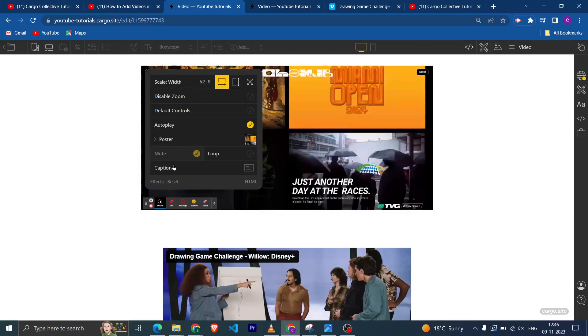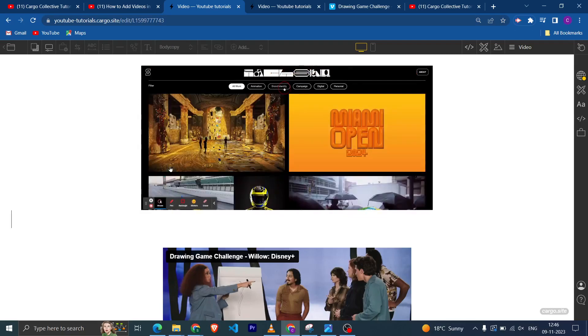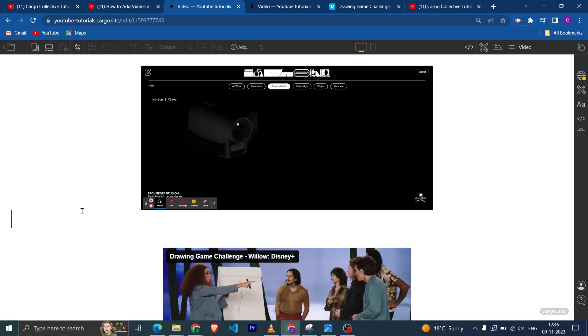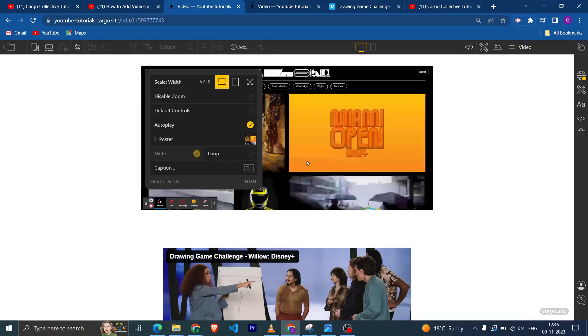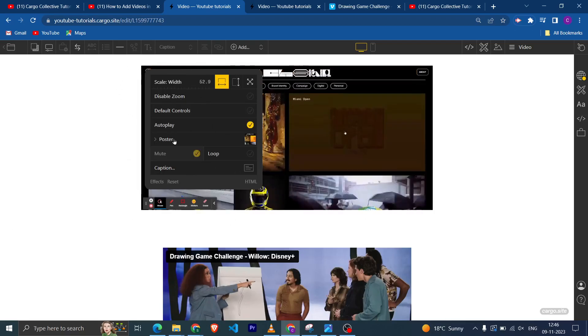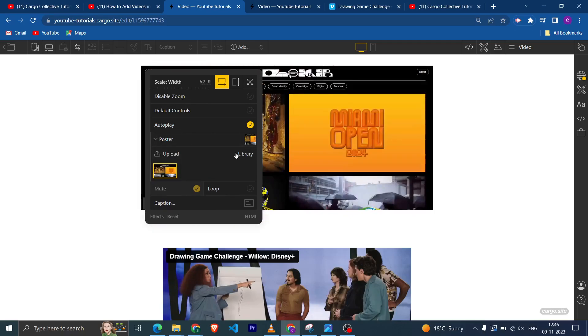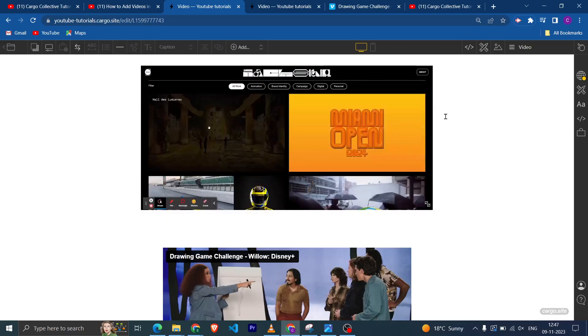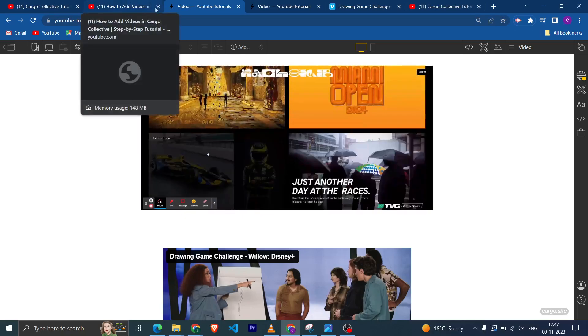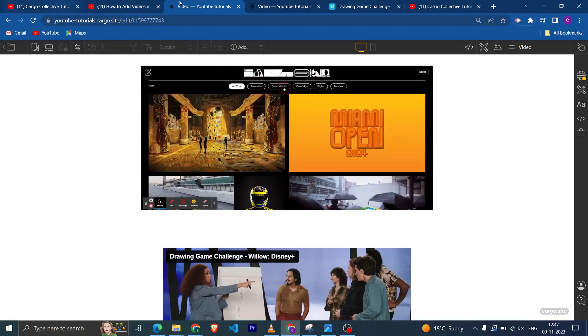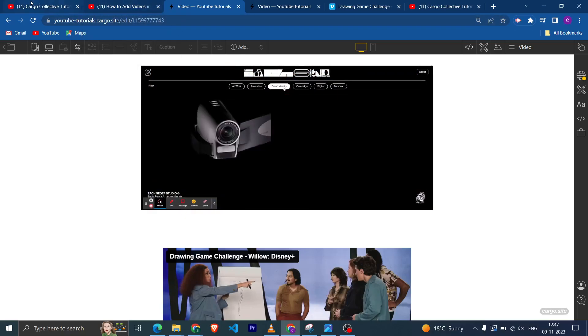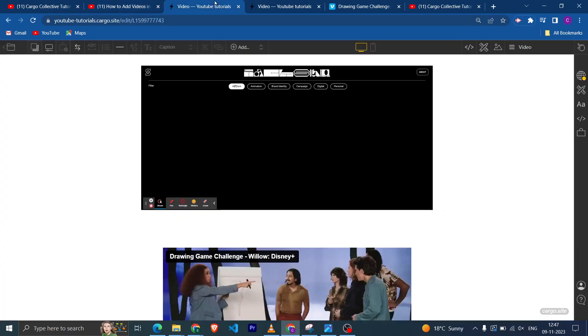And you can add captions as well, so yeah you can play with these things. If you still have any query or you want me to build your website, then yeah you can DM me on my Instagram. I'll try to help you.